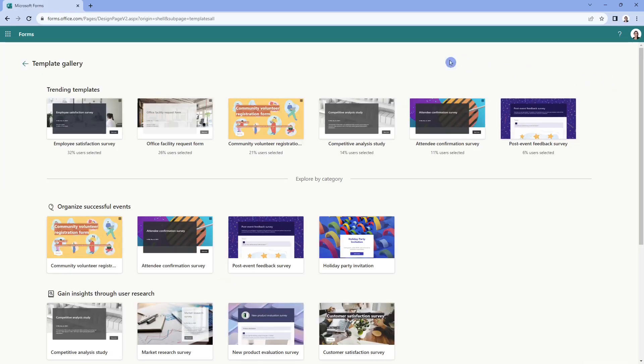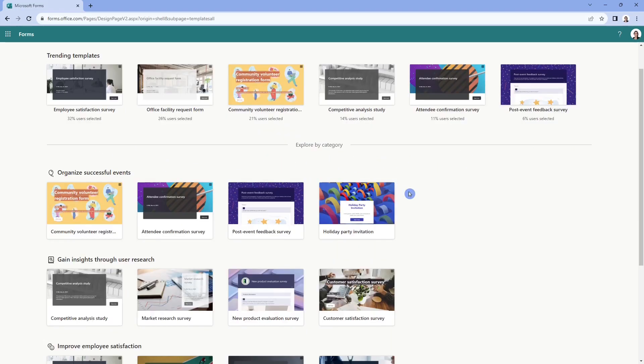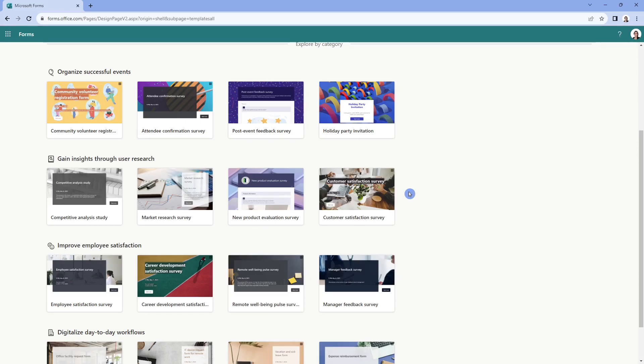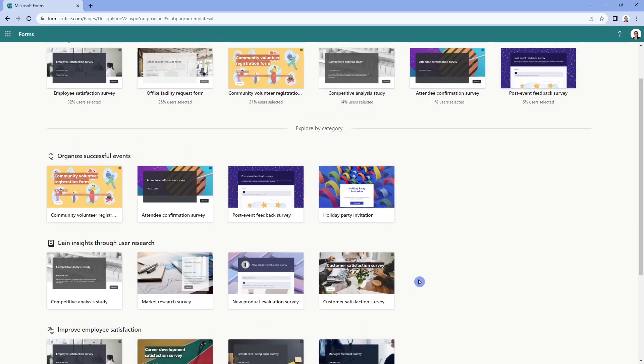So if we click on view all, then we can see the trending templates at the top here. And it even shows you what percentage of users have selected these templates. There are some other features here. You can organize successful events. You can gain insights, improve employee satisfaction, and digitize your workflows.